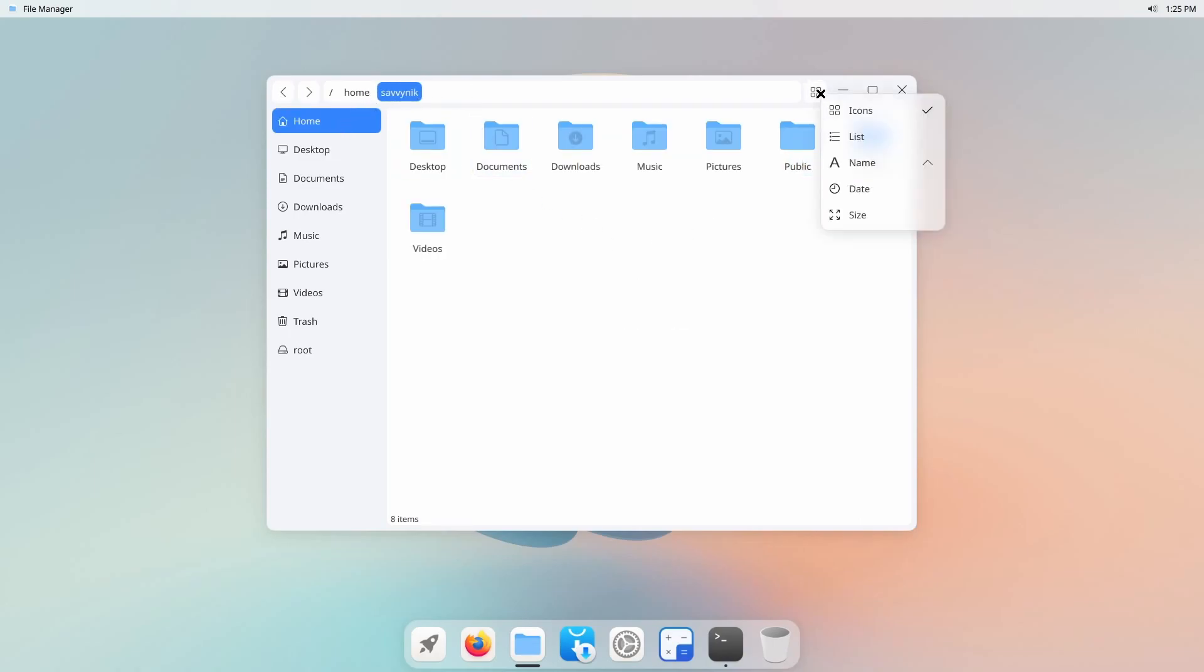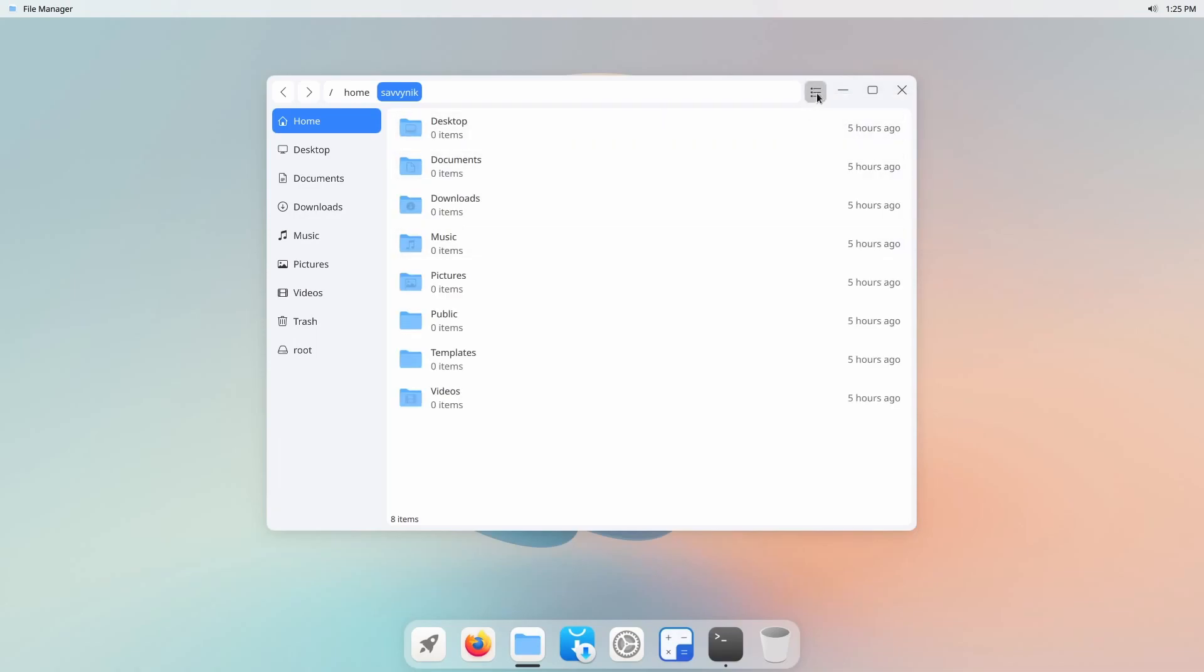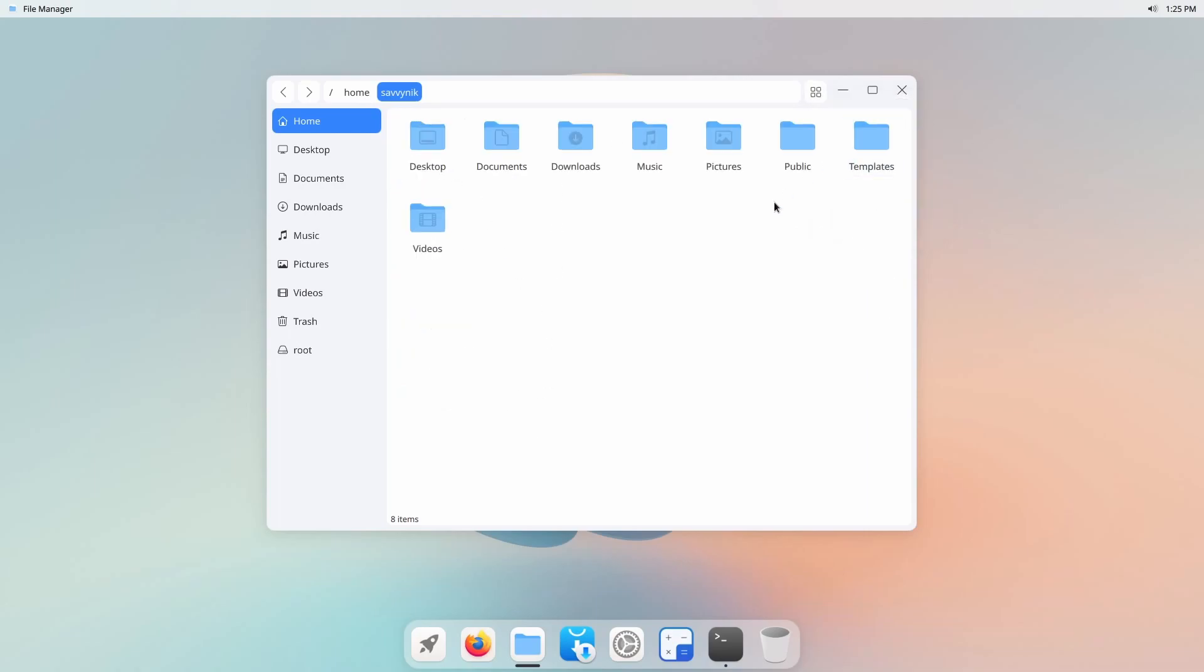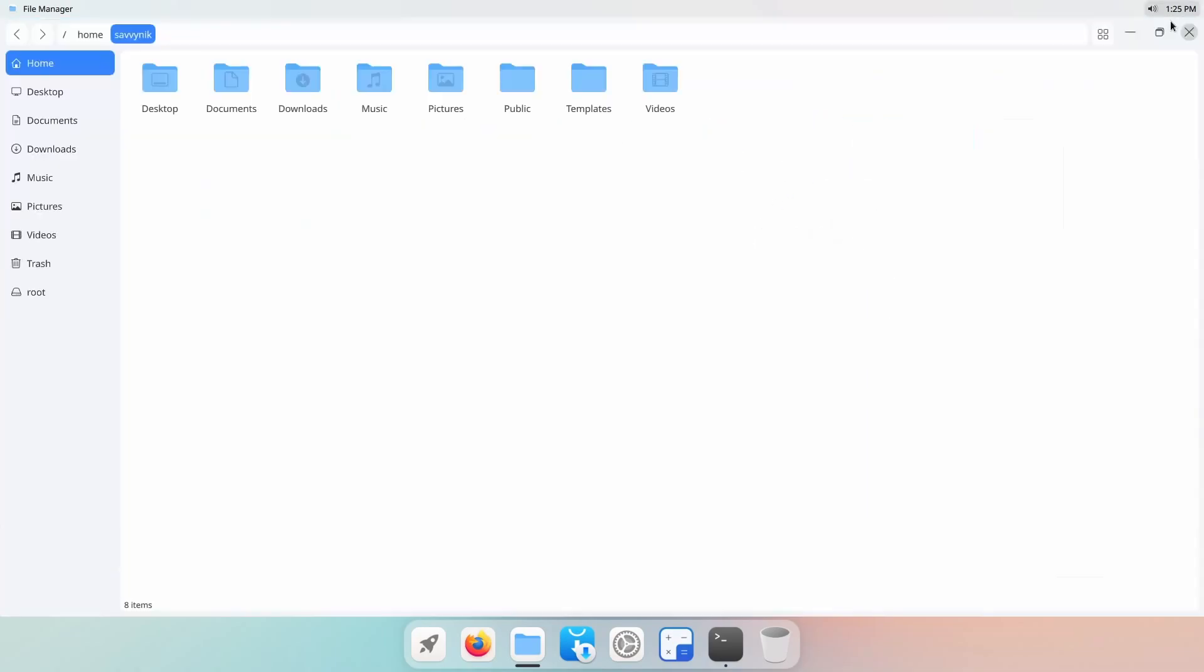Over here you can switch the type of icons. I personally like lists although it's not quite what I would consider a list. Again it's kind of an icon list instead of just a list with details.